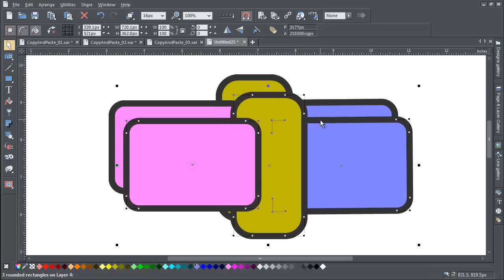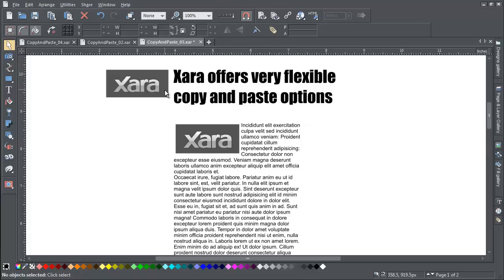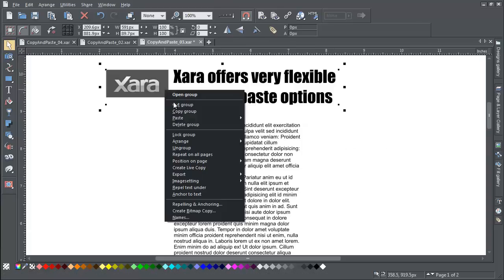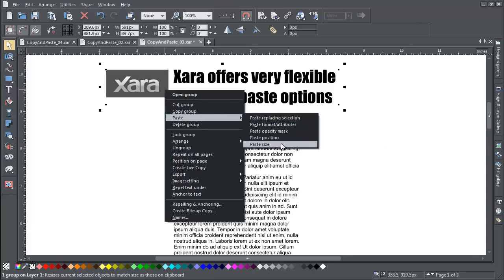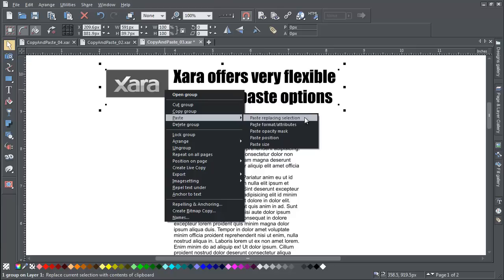If you are using Web Designer Premium, Photo and Graphic Designer, or Designer Pro, you will see three further options: Paste position, paste size, and paste replacing selection.